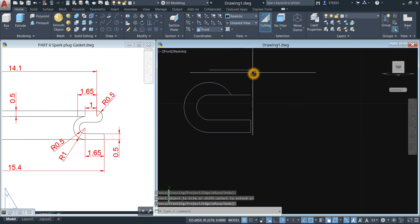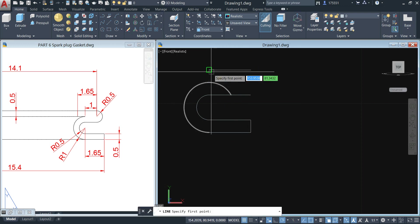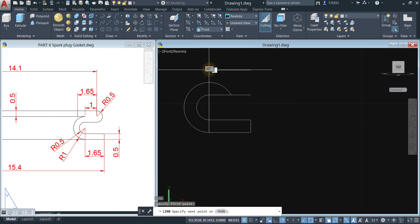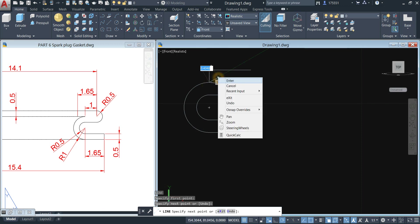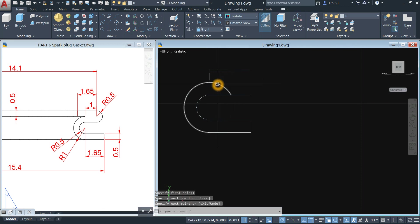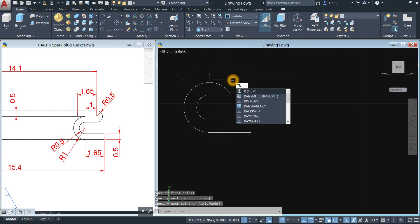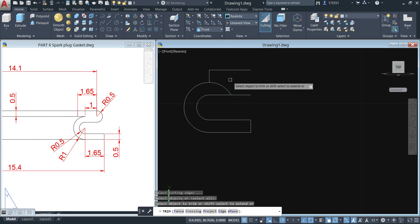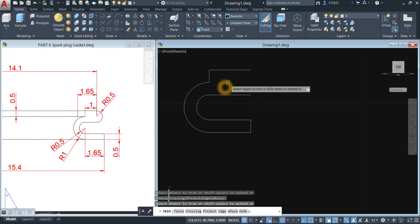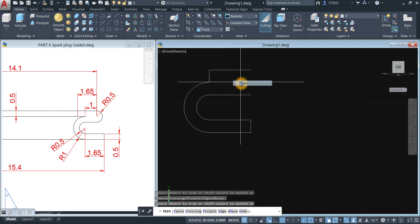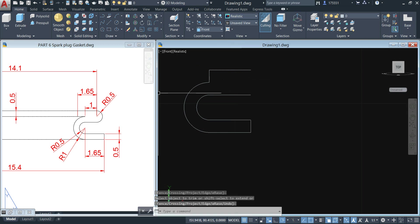Now I'm going to draw a line from this point downward — click that quadrant. Trim — TR for trim command, enter twice, and click this one. Now I'm going to draw a line from this point to the center of this arc.